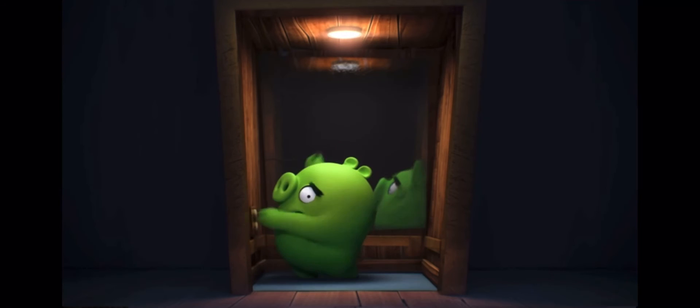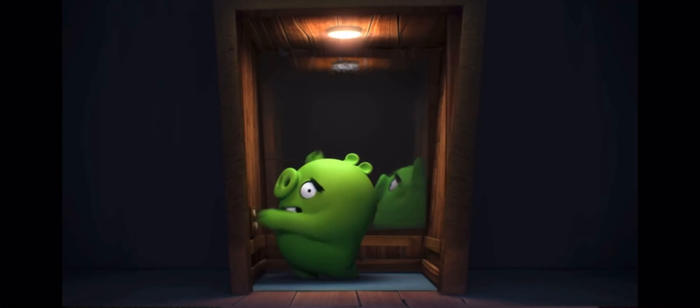AHHHHH! Shoot, shoot, shoot, shoot, shoot! What the heck is that? You bastard! AHHHHH! AHHHHH! AHHHHH!